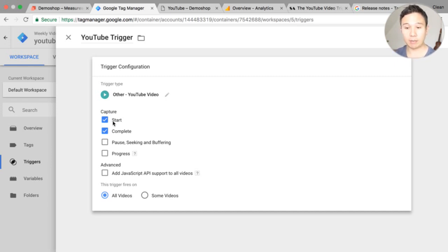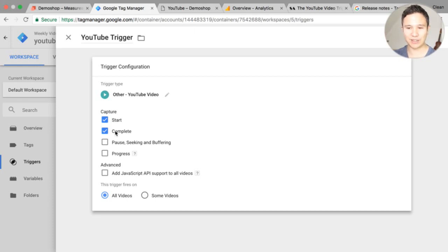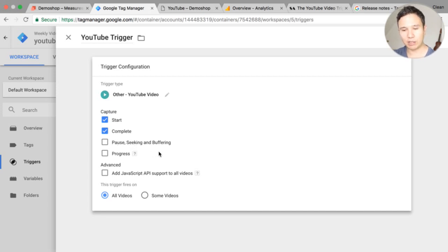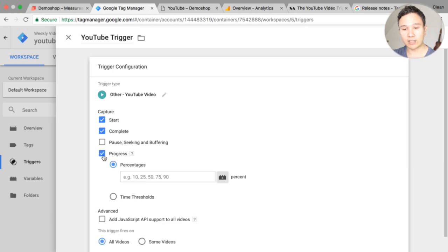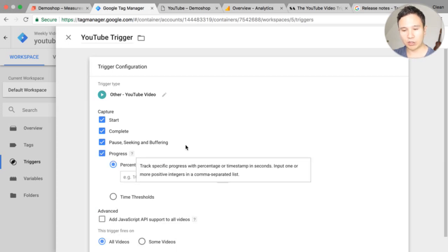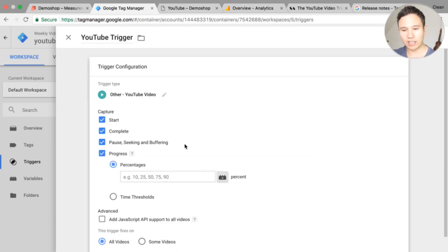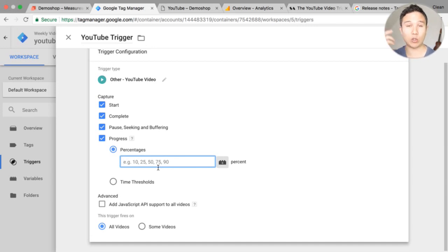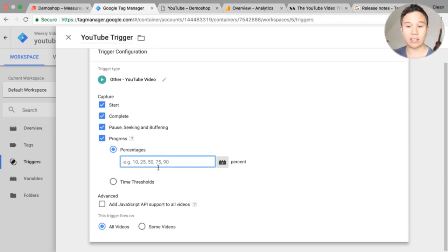So we can capture the start, the complete of the video. So once the video started the actual user clicked on start or it completed. The pause, the seeking and the buffering which is quite useful and the actual progress. Now there's a little question mark here because we can actually choose whether we want to push events in, when do we want to push events basically into the data layer.